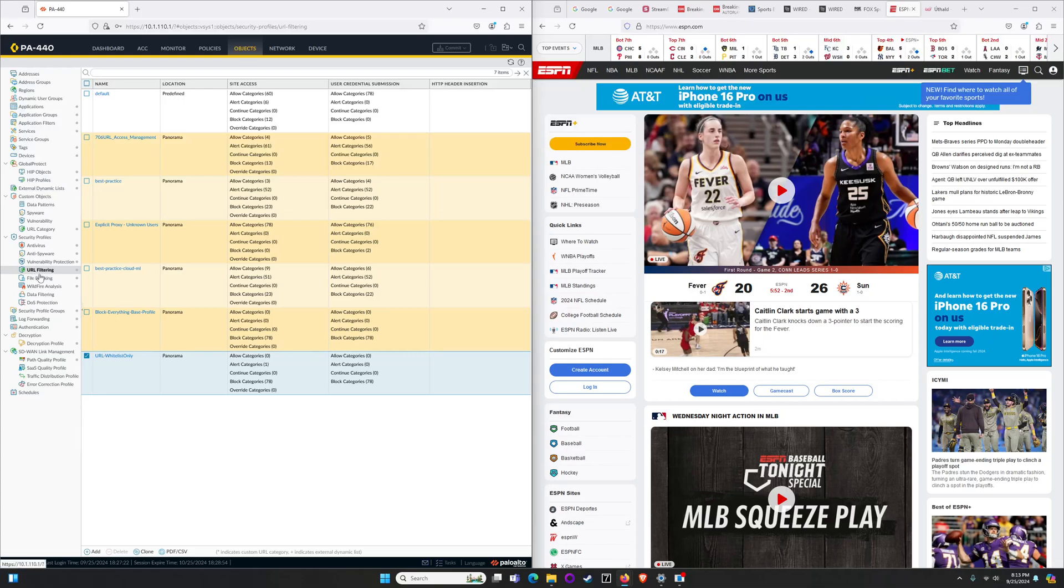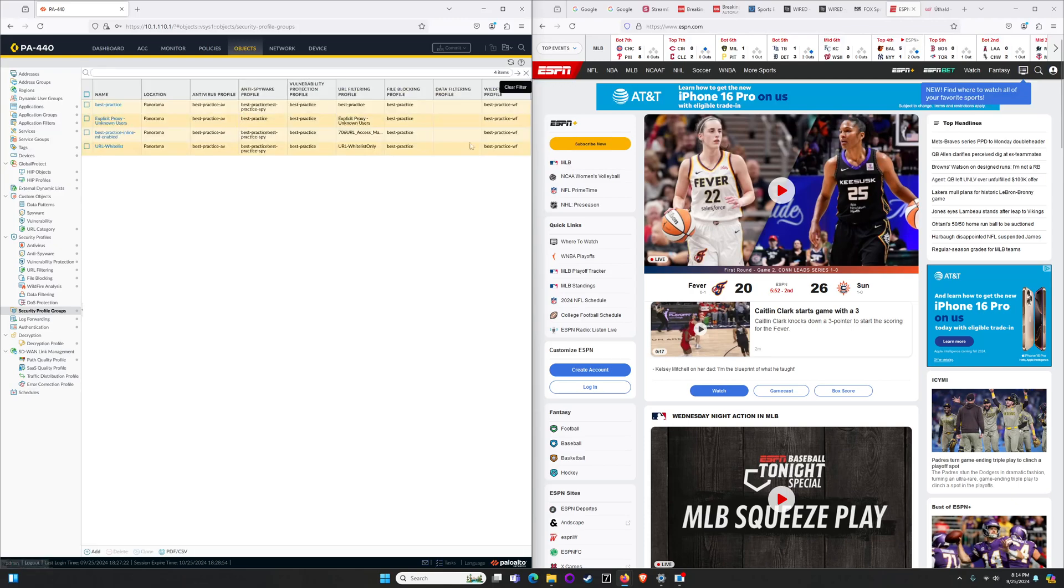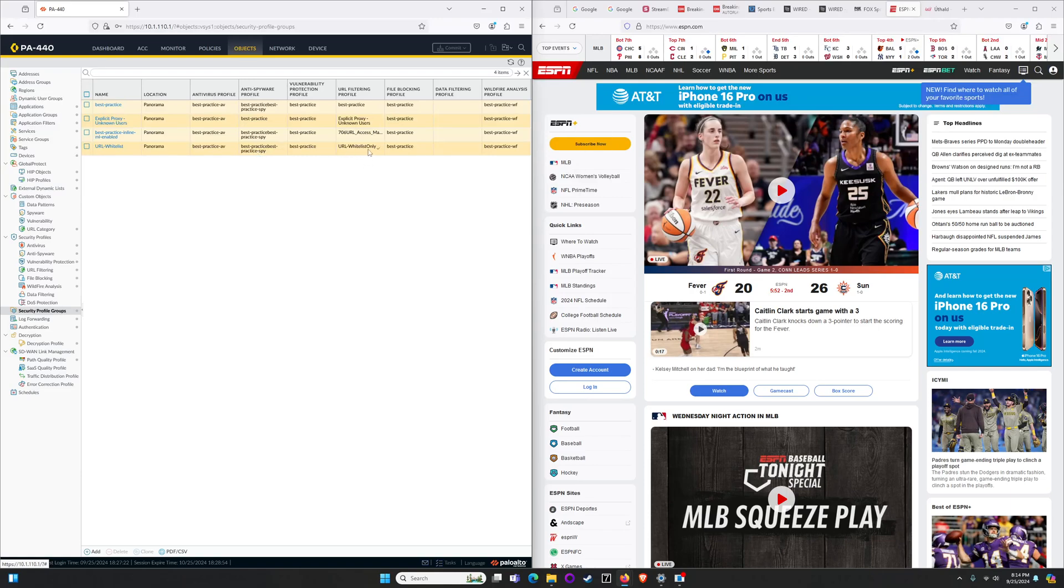Once I've done the URL filtering profile I can apply that directly to security policy or the way I like to do it is actually to apply it to a group of security profiles that has not just my URL filtering but vulnerability and anti-spyware and AV profiles set and built. So in this case I'm going to take this URL whitelist. I'm using mainly best practice kind of stuff with this URL whitelist only.